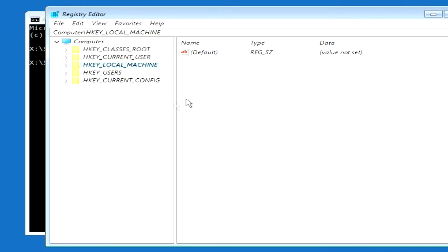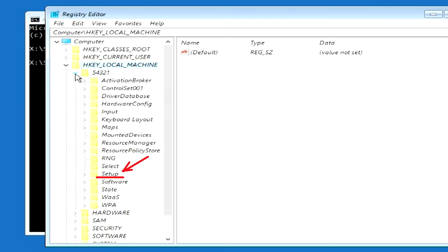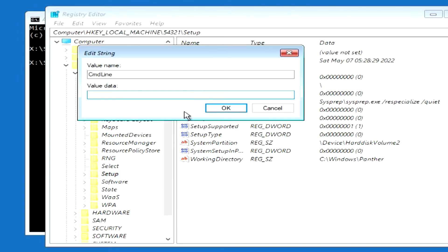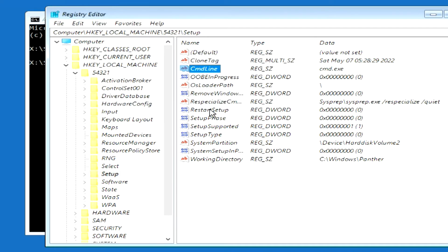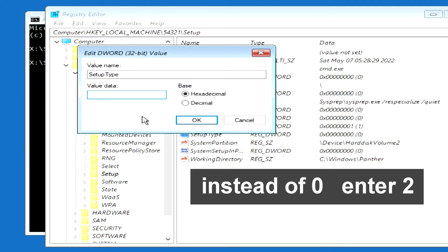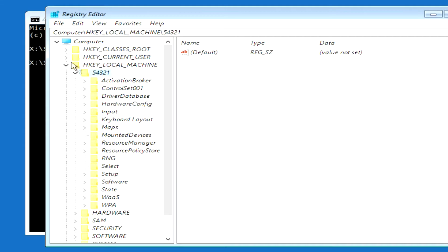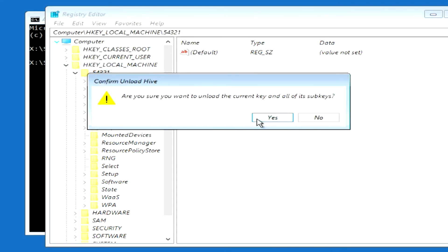Press OK, then open the folder HKEY_LOCAL_MACHINE. We now have a folder named 54321 — open it. Locate the folder Setup and click on it. Now find the file CmdLine on the right and double-click on it. In the window that opens, write cmd.exe and click OK. Now find the file SetupType and double-click on it. In this window, instead of 0, enter the number 2, and click OK. Then find the folder 54321, click on it once, then click File and click Unload Hive. Click Yes and close this folder.